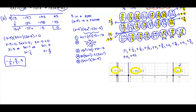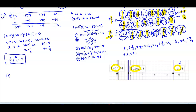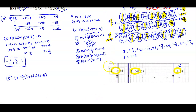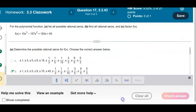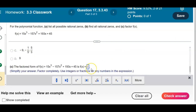For part C, the factored form is (x minus 9)(5x + 1)(3x minus 5). And there is our result.